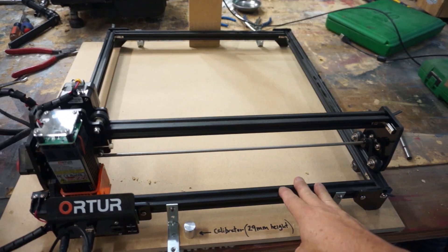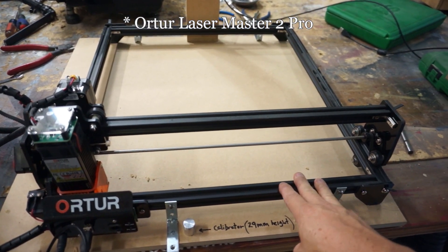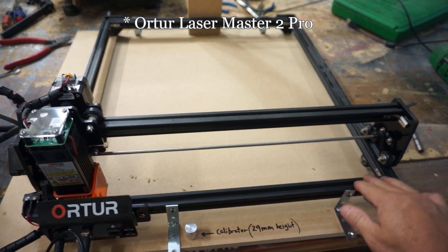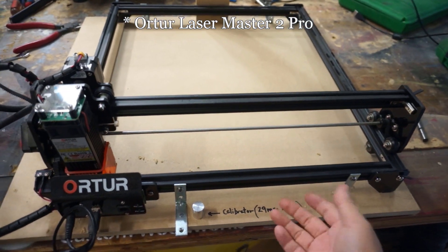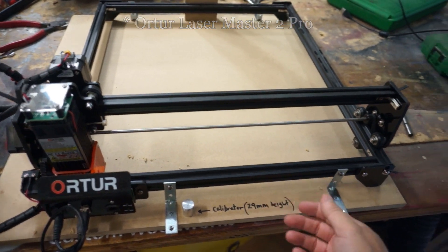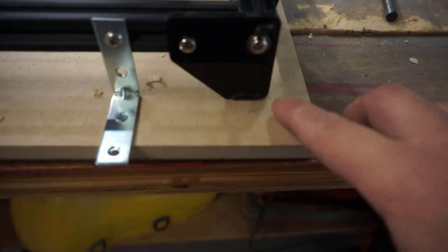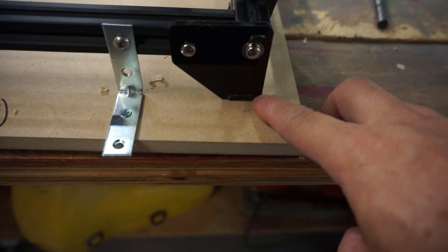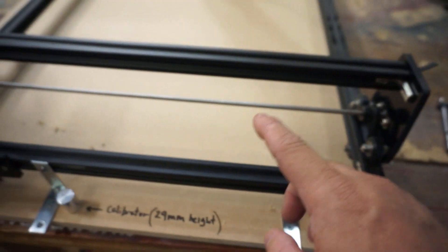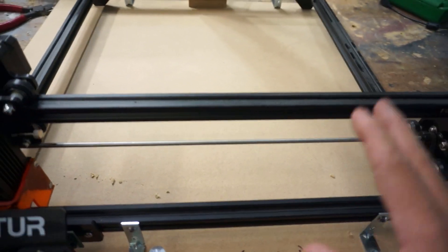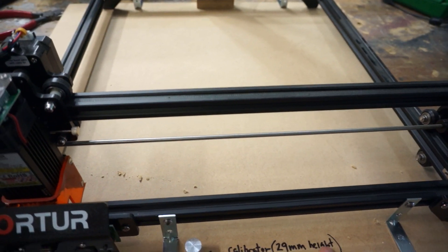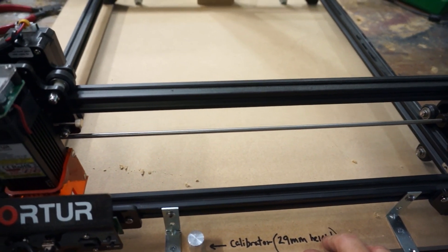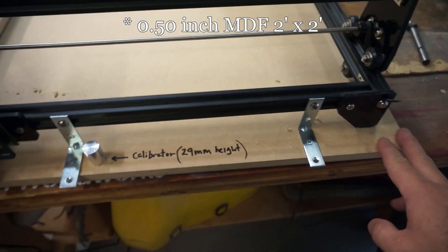When you buy the Ortur Laser Master Pro 2, you just get the black part and it doesn't come with the bed. And the feet just sit there. So if you bump it while it is lasering, then your calibration's off. So you need to attach it somehow. I wanted to build a bed.